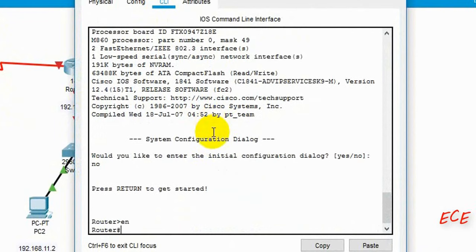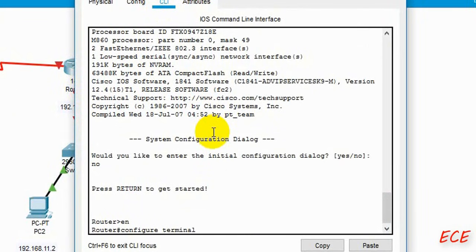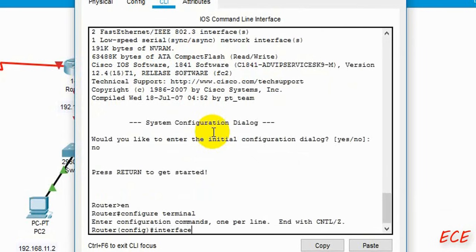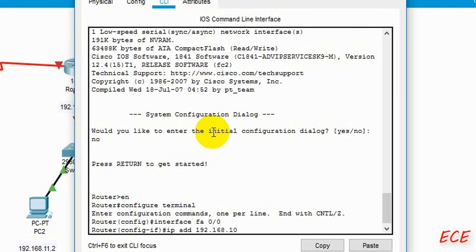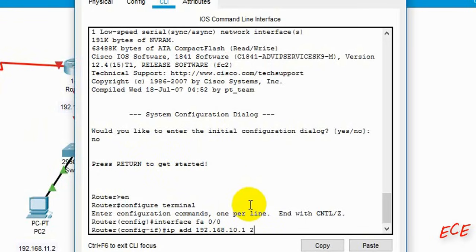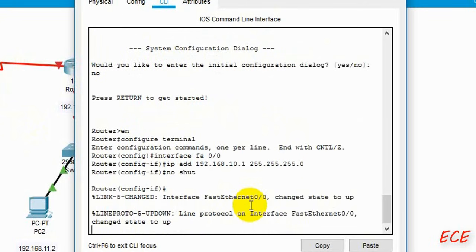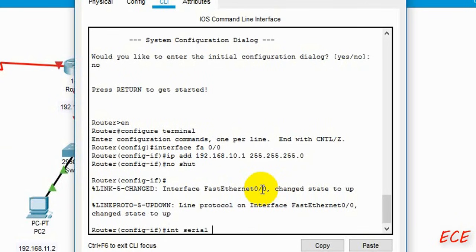Inside Router 0, we start by enabling the router. After the hashtag prompt appears, write 'configure terminal' — you can abbreviate it as 'config t' — then press Enter. After this, enter the interface configuration for the first Ethernet port. We give the IP address and subnet mask — this is a Class C IP address. After entering the IP address and subnet mask, type 'no shutdown' and press Enter.